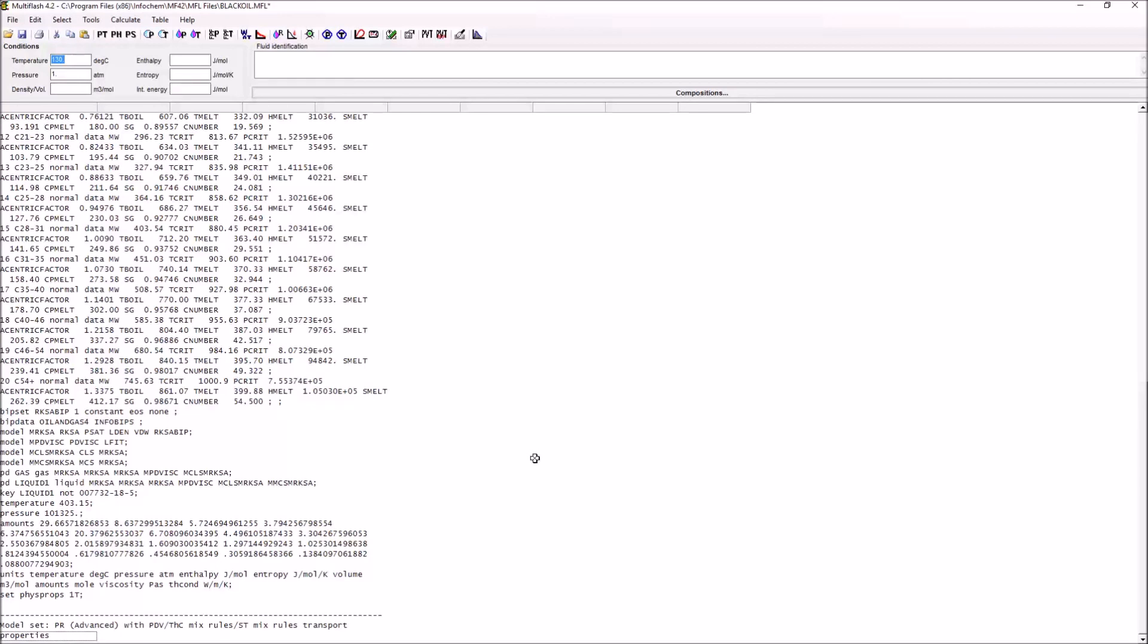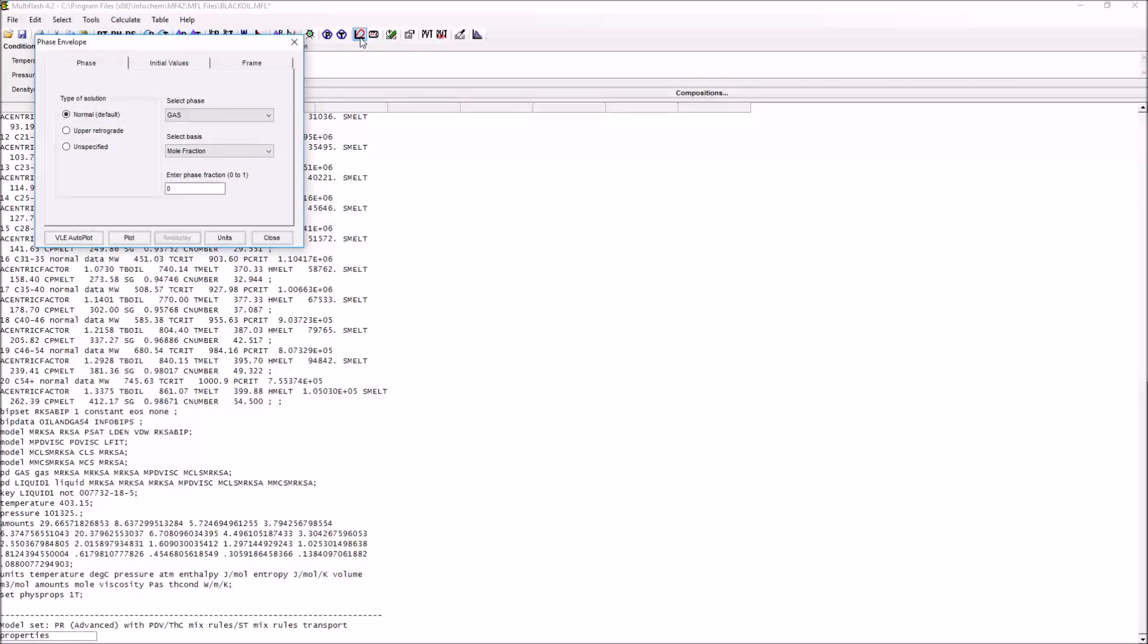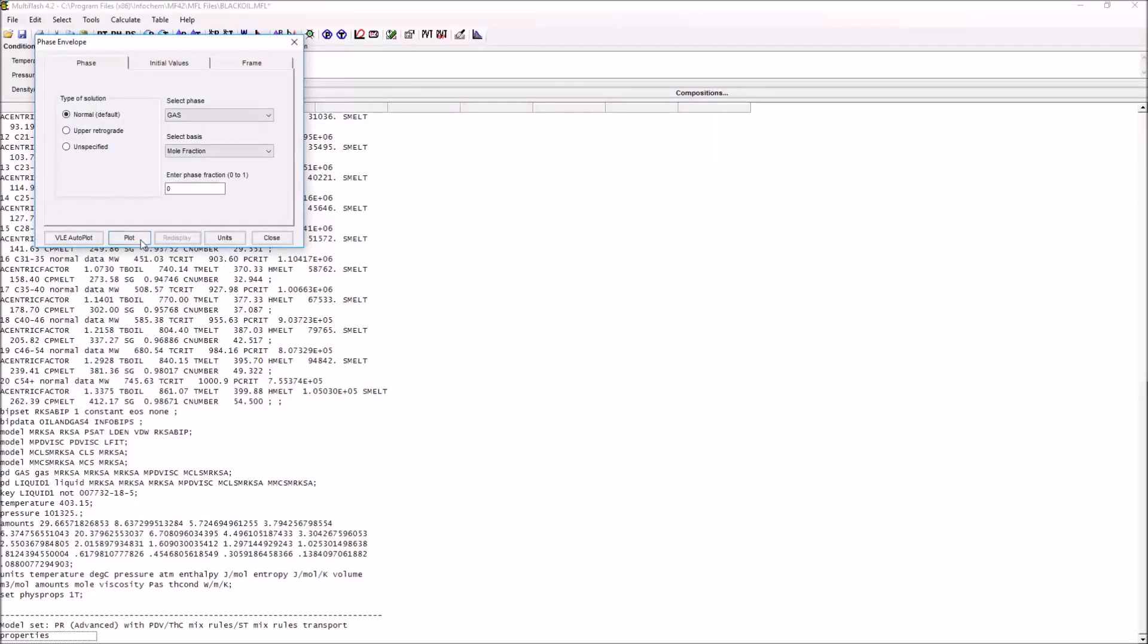If we want to have a general idea of what our fluid looks like, what we can do is to take a look at the phase envelope. The way that we do that is to press this little phase envelope button up here, and it'll bring up a little window. We press plot.